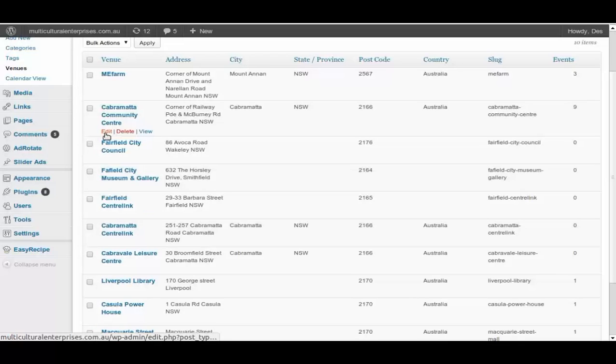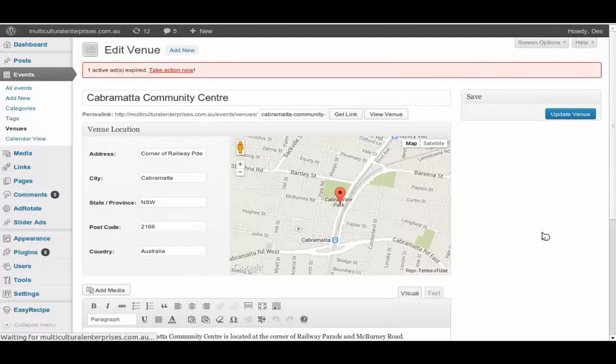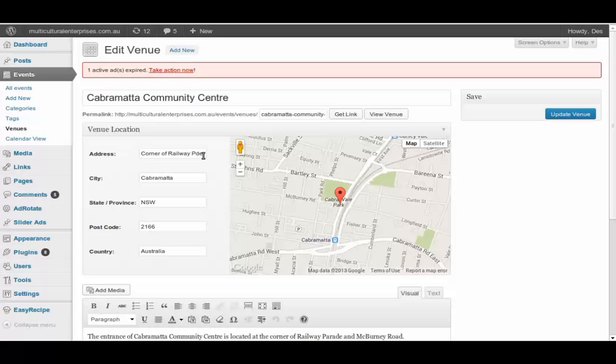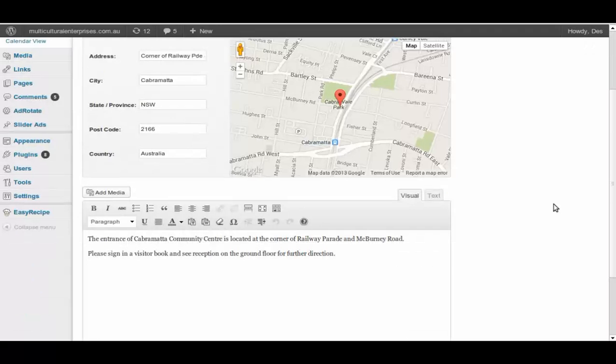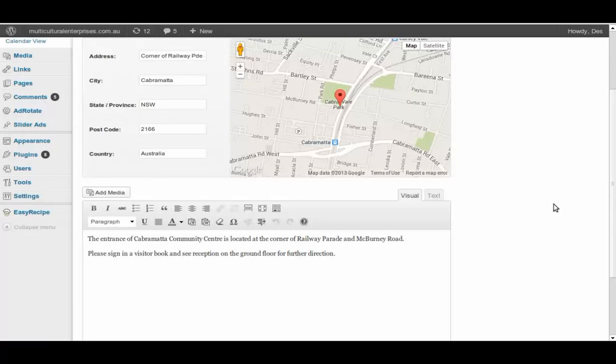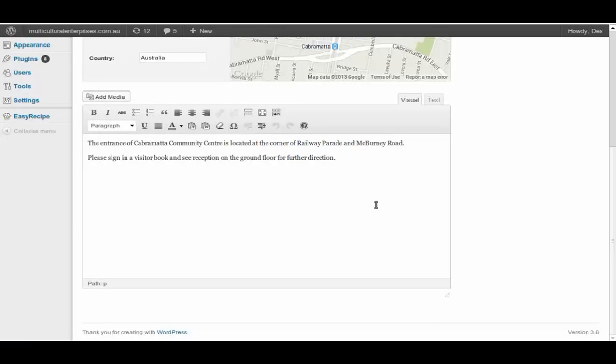Now let's have a look at one. You can either edit, delete or view. We just go to edit. Cabramatta Community Center, so name is Cabramatta Community Center, corner Railway Parade and data in here, city Cabramatta. And then you have the markers to tell you where it is. And then you have a little information down the bottom. The entrance is over here and you need to sign in visitor book. So you can put in a bit of quick procedure into here or who to contact.